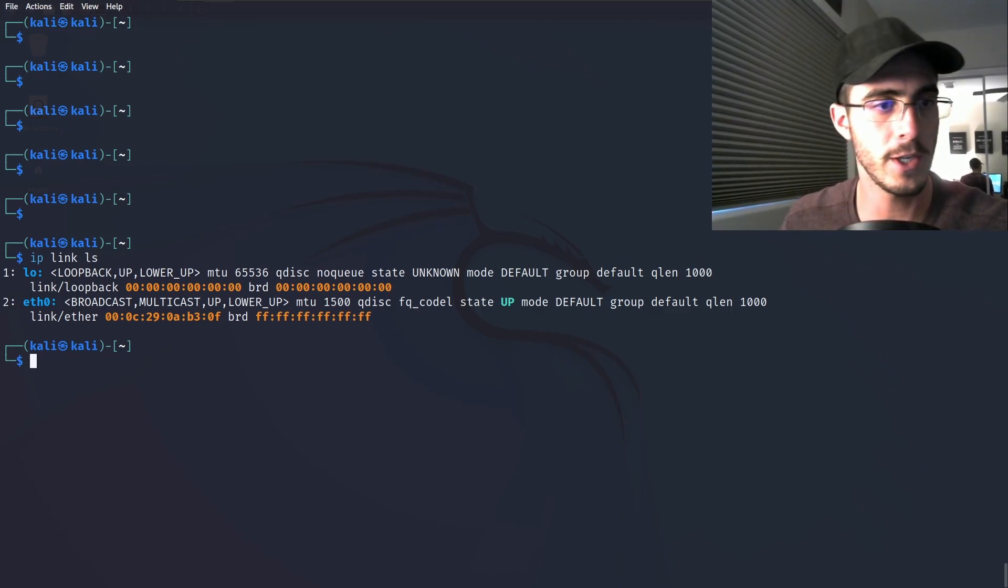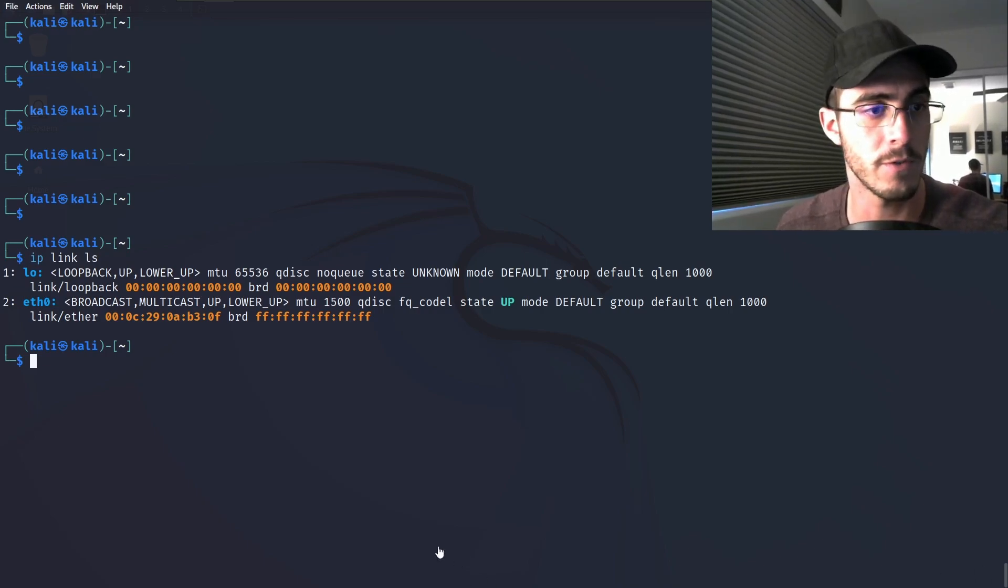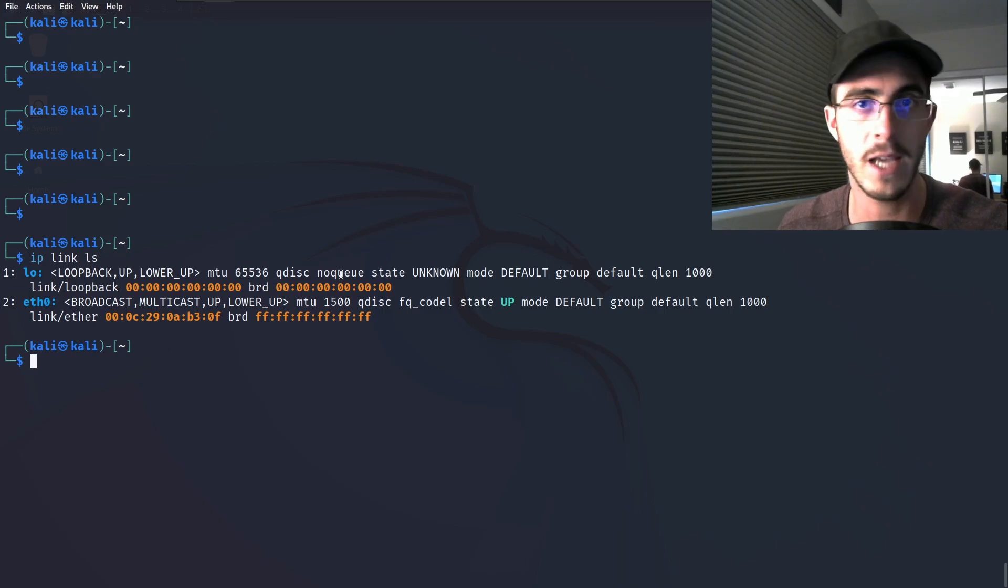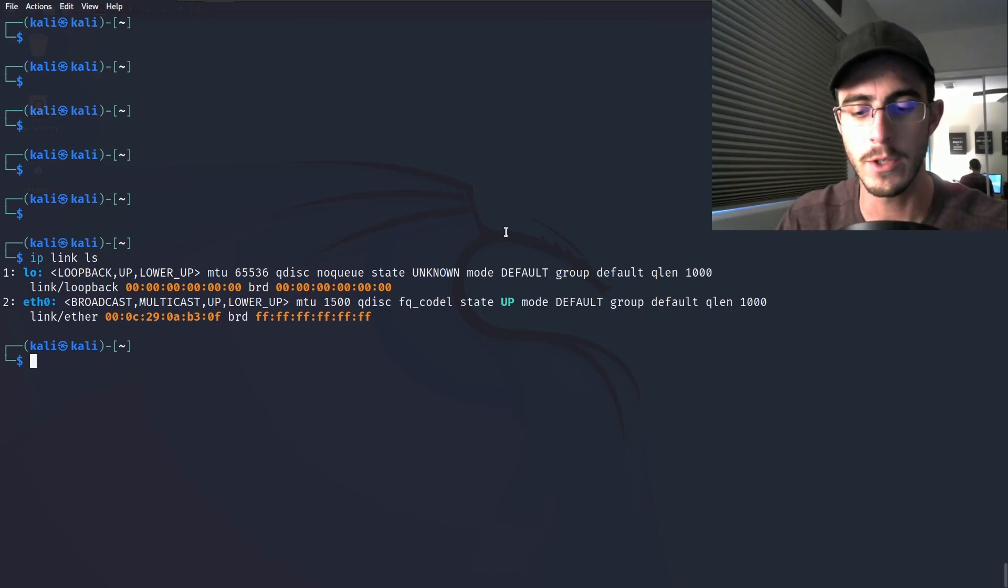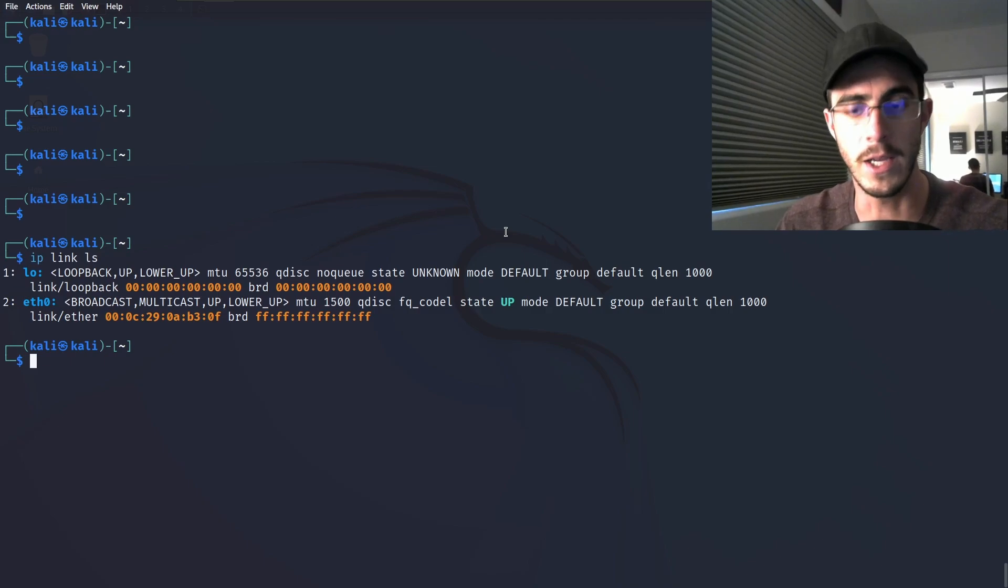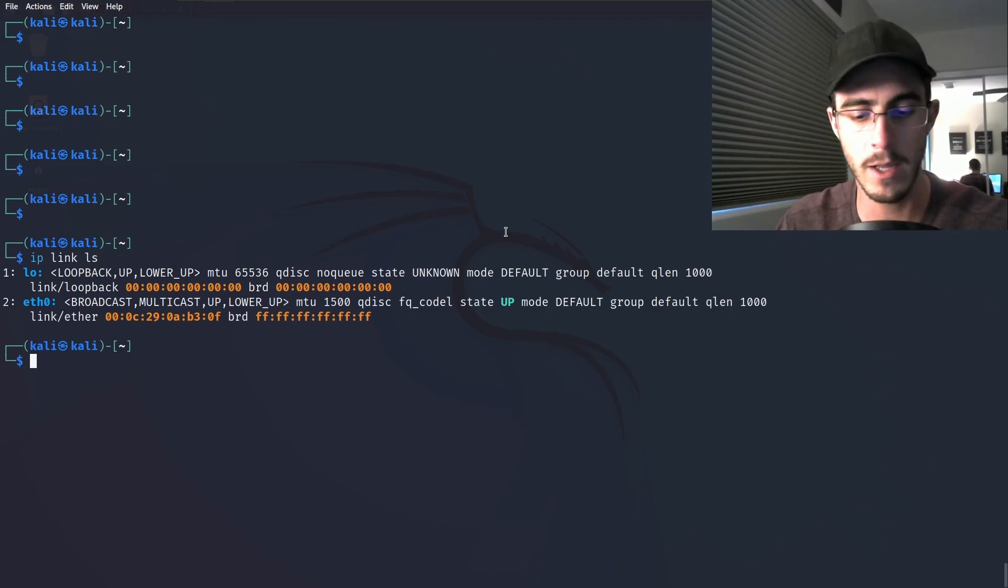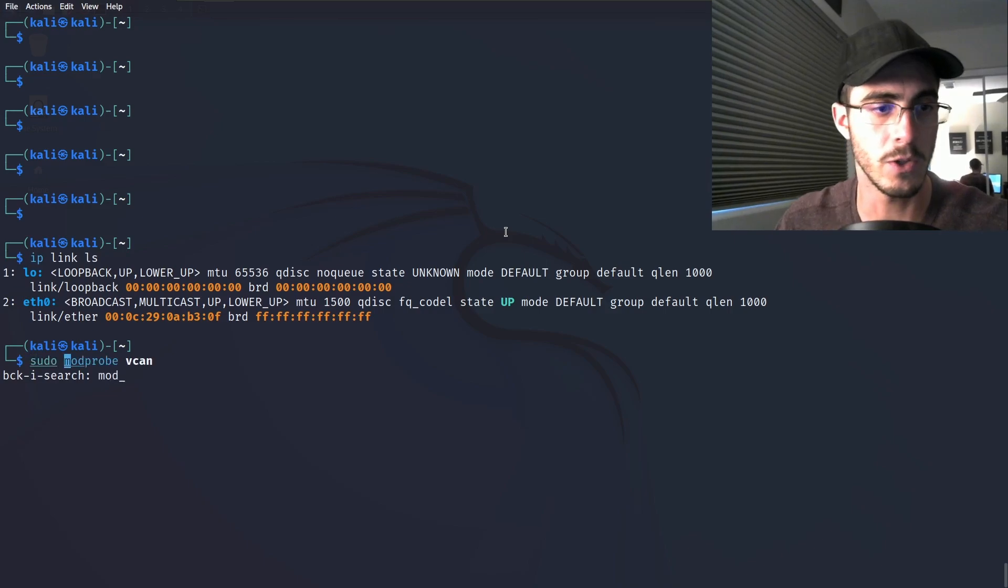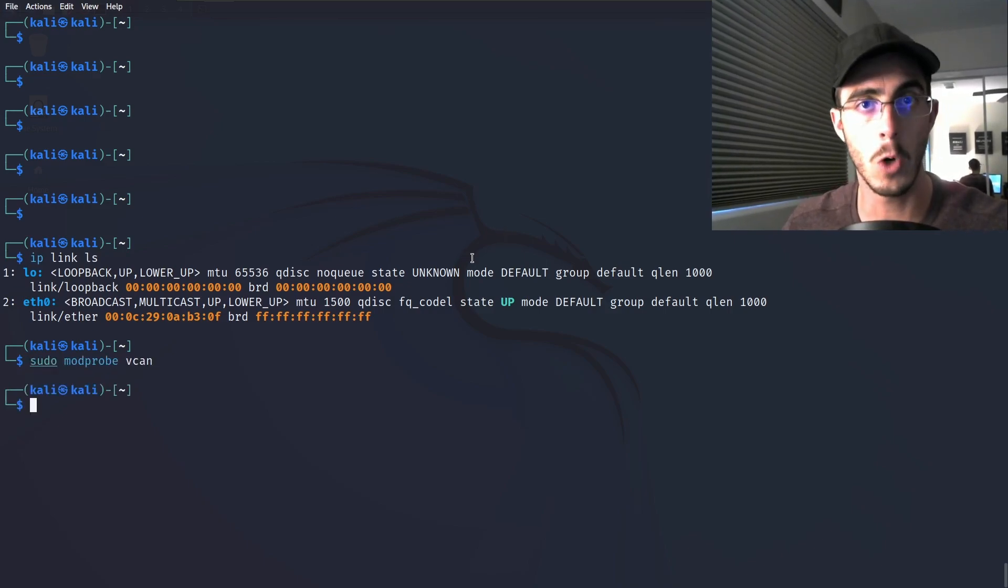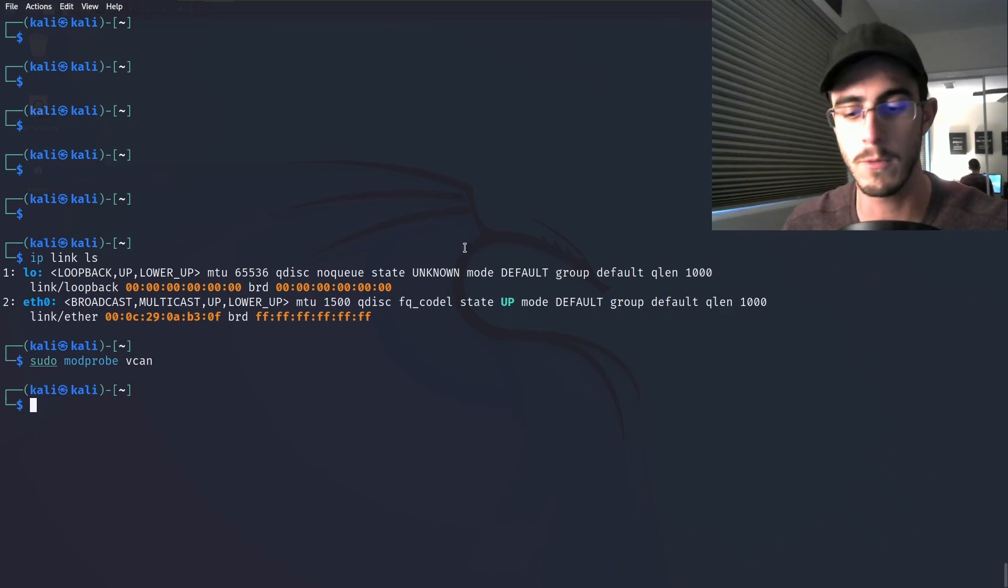To get started, you can list out your interfaces. If you're starting from scratch, you'll see that you don't have any CAN interfaces set up. What you're going to need to do to begin with is mod probe the vCAN kernel module. The way you do that is type in sudo modprobe vCAN. This loads the kernel module responsible for the virtual CAN networking.